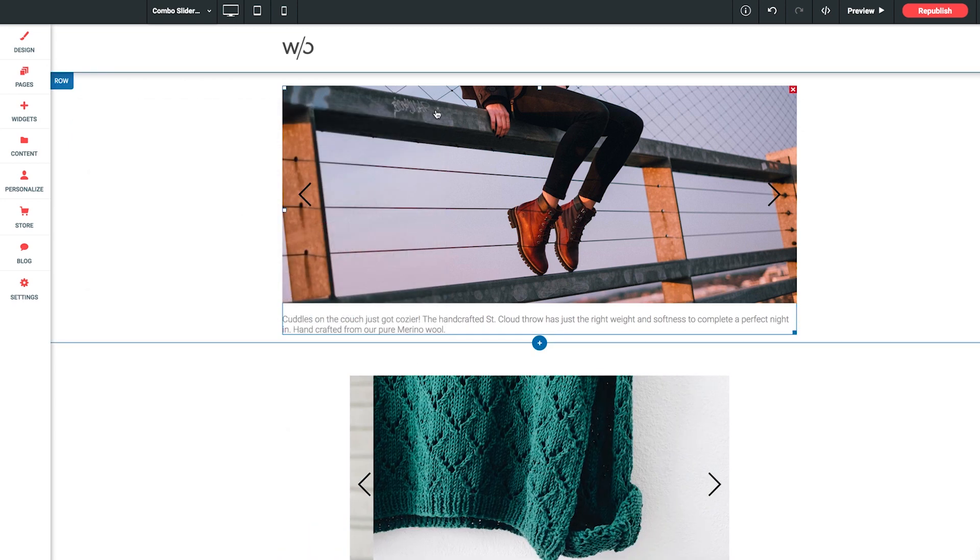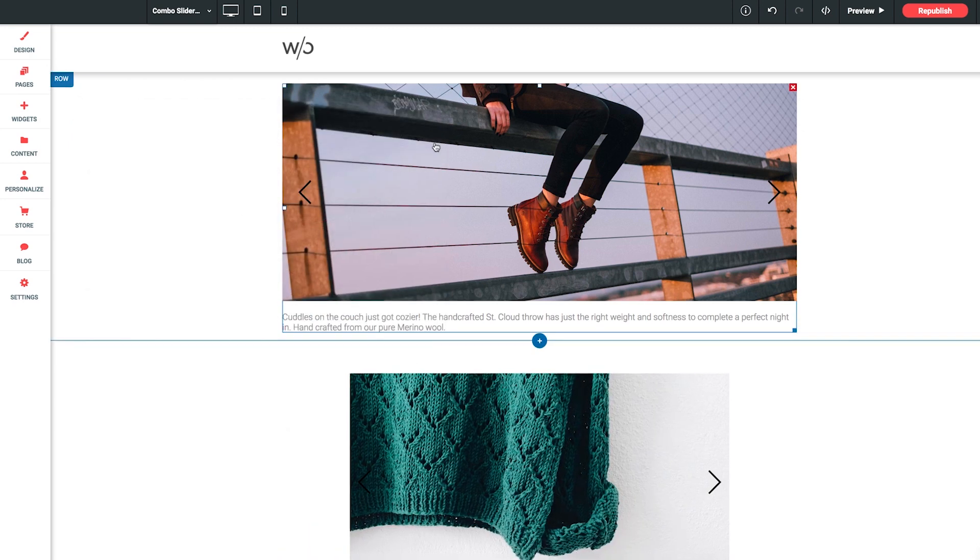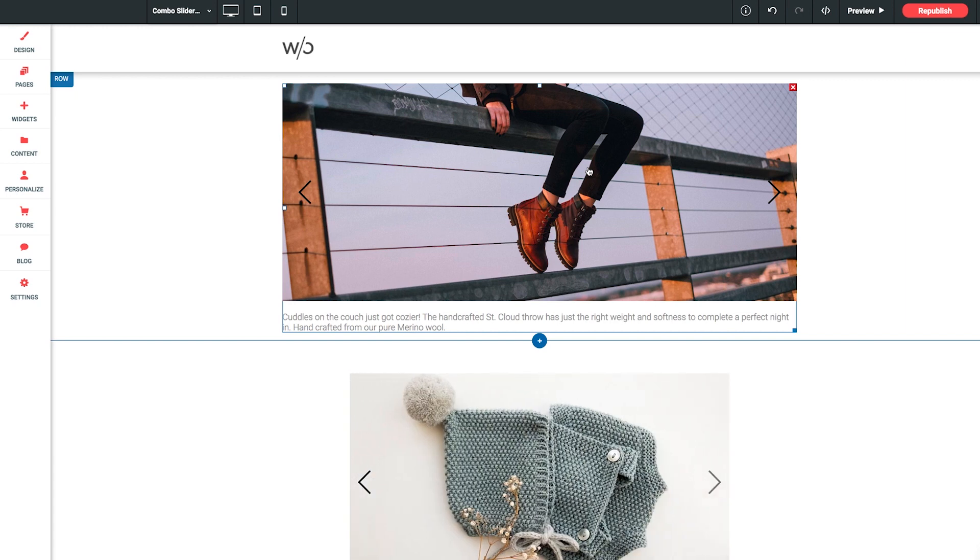Now let's close out of the settings panel for just a moment. As you already noticed, once you load in an image, you'll be able to see your slider in the editor here, which is awesome. So now let's talk about sizing the slider.